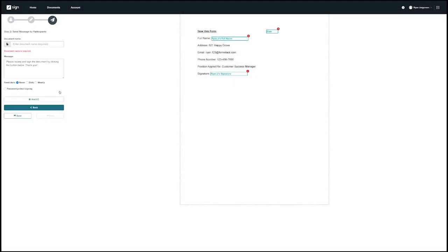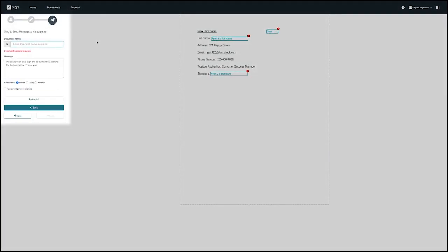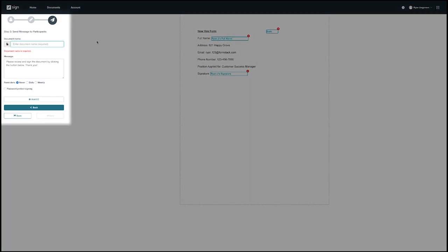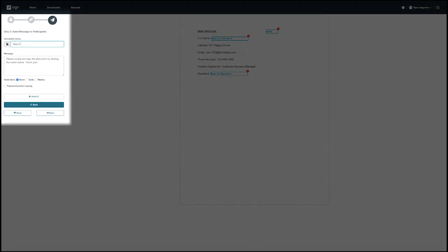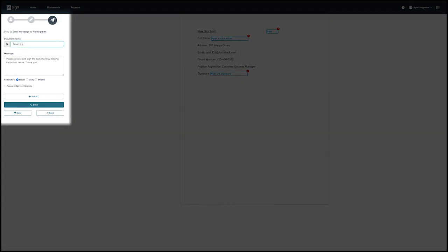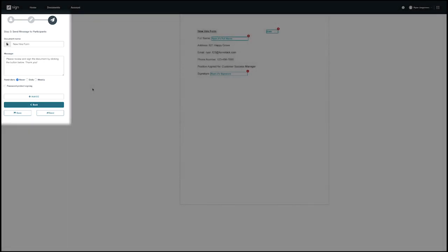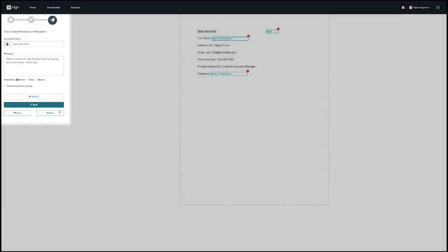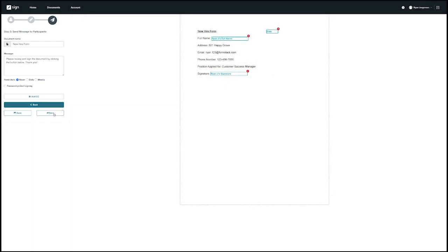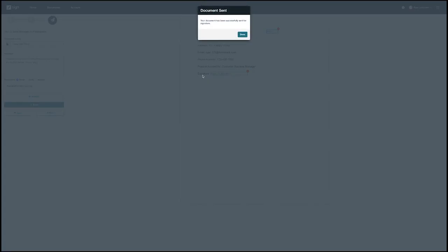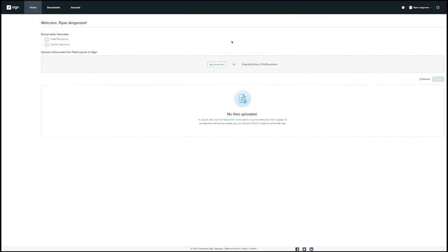The final step before sending your document out is to name the document and type in the message you want the signers to see when they receive the email. There are also a few different options on this step to password protect the document or set up reminders for the signers. Once you have filled out the name and message you can hit send to get the process started.